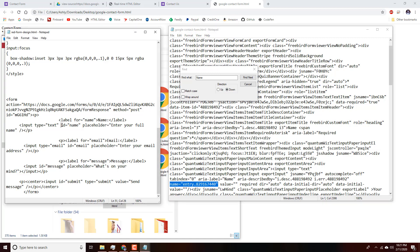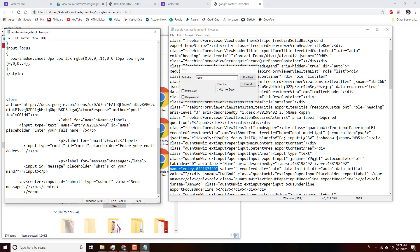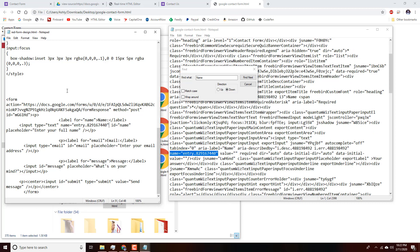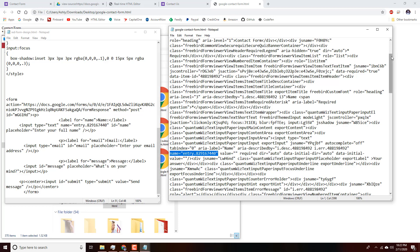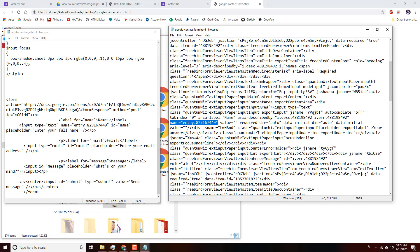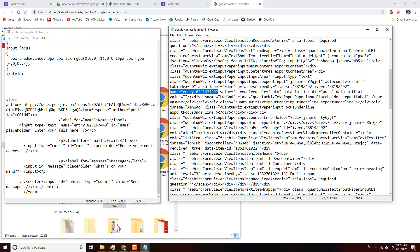We'll place it between the 'type' and 'ID' attributes, add a space, paste, and save. Then we just need to repeat this process for the other two fields. We scroll down in the Google code to find the email field — it's pretty far down, but there it is.